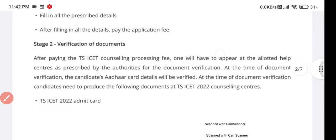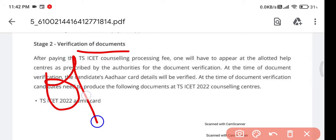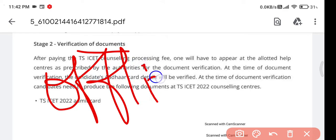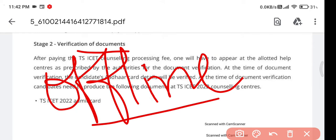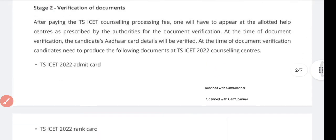The second step is verification of documents. I will discuss both the offline and online processes. Most probably this time offline verification will be conducted, since last year due to COVID there was online document upload. Let's first discuss the offline process and what documents you need to have ready beforehand.